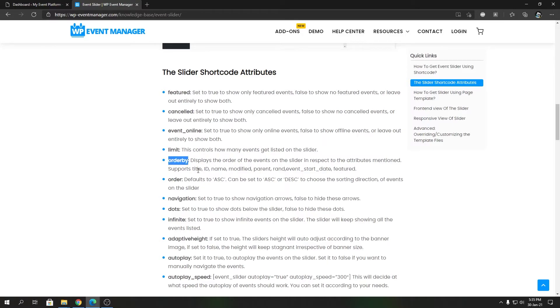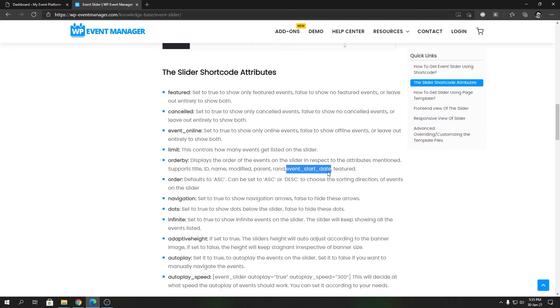Then we have order_by to control the sorting mechanism. Accepted values are title, ID, name, modified, parent, random, event_start_date, and featured. Then we have the order mechanism, so either it's ascending or descending order, depending on this order_by value.